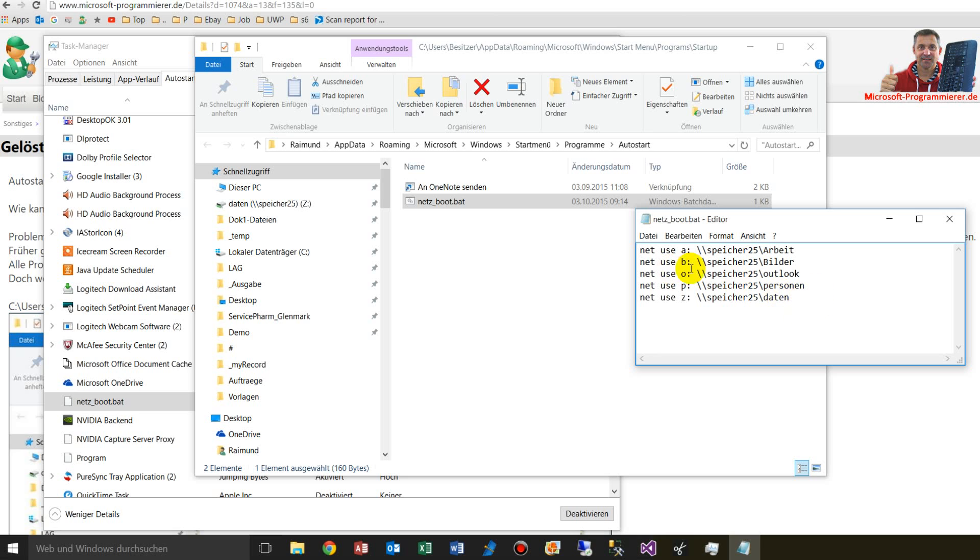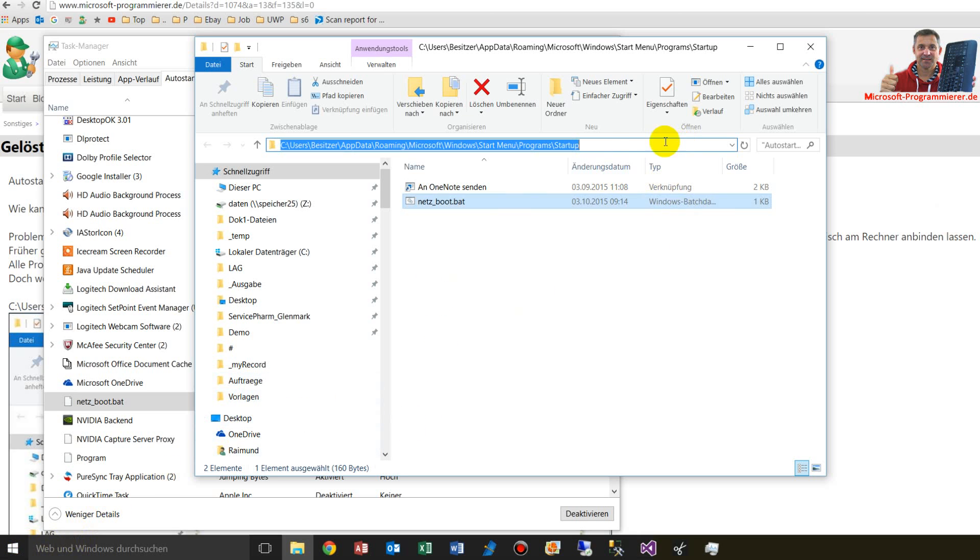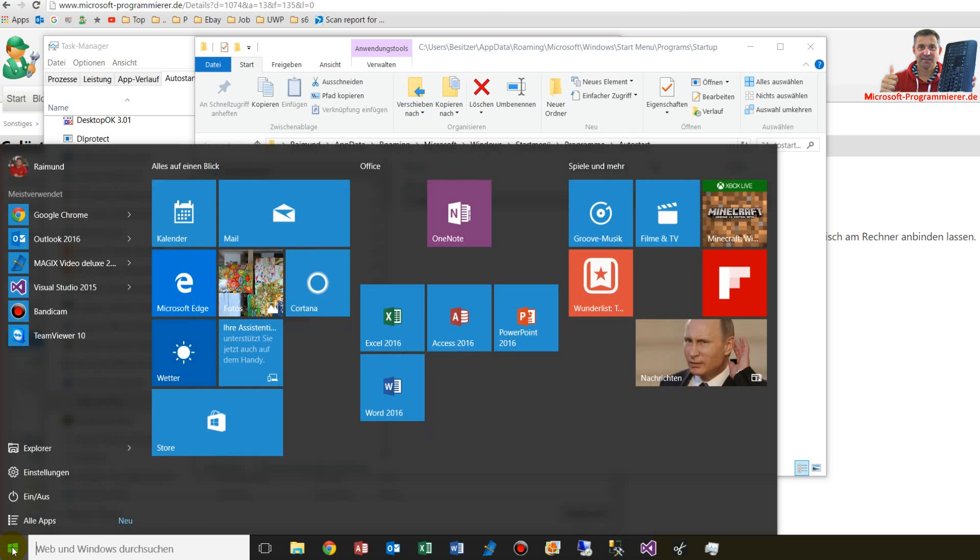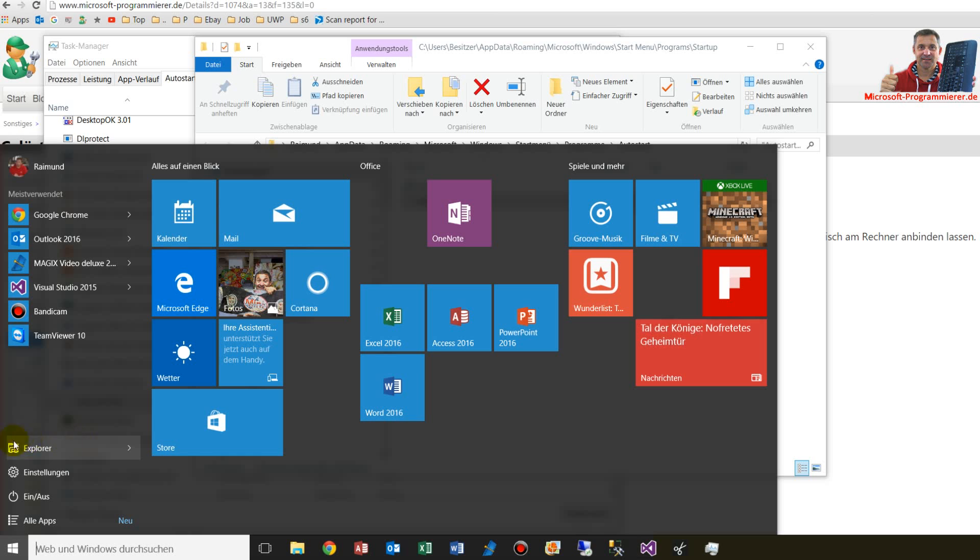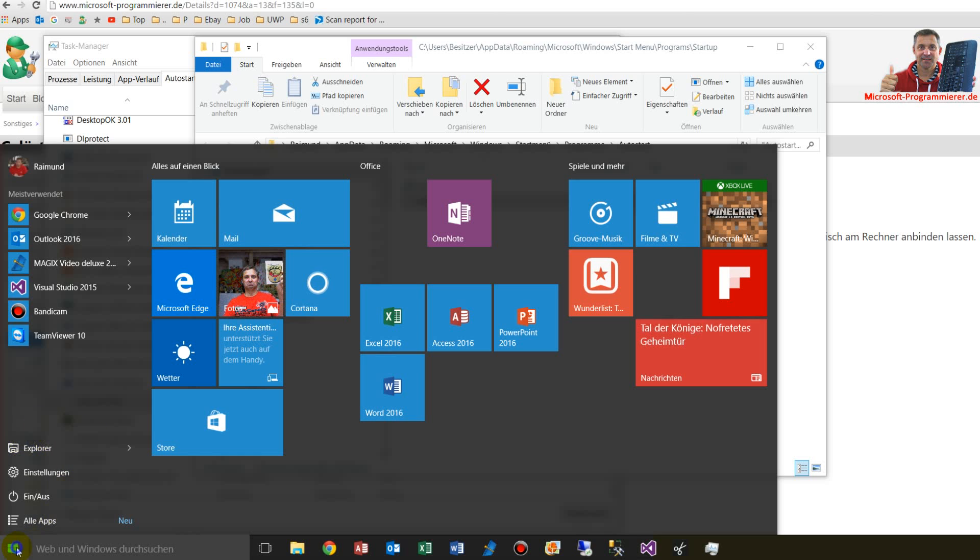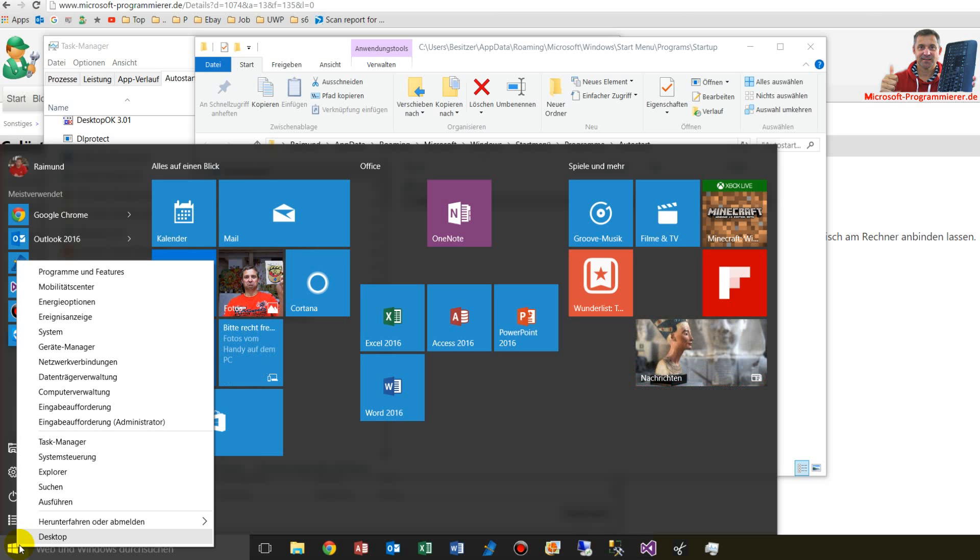Where will we find those startup folders? Under Windows 10, we had here in the start button the programs and all that stuff, but this is not available here anymore.